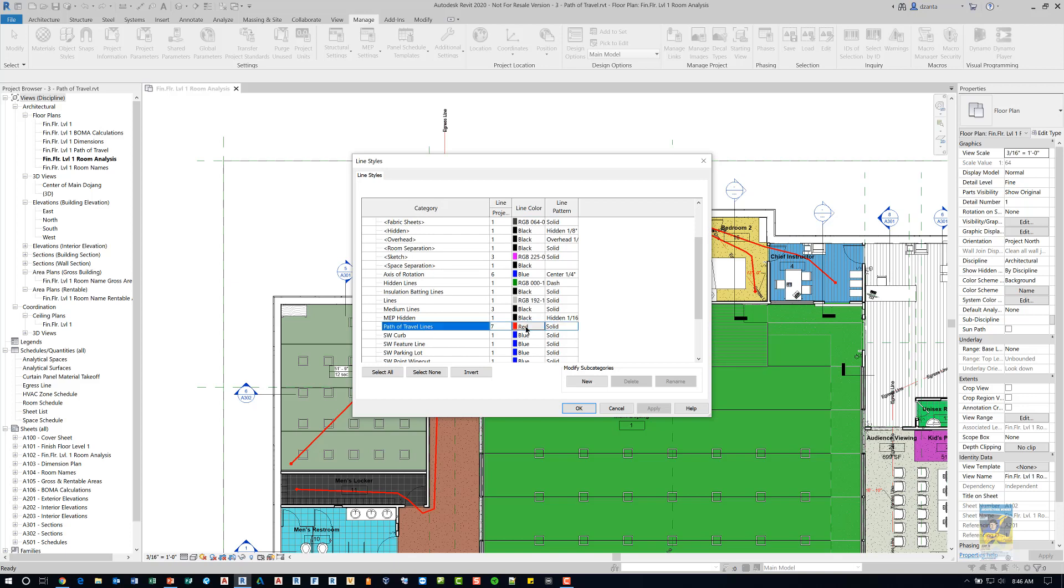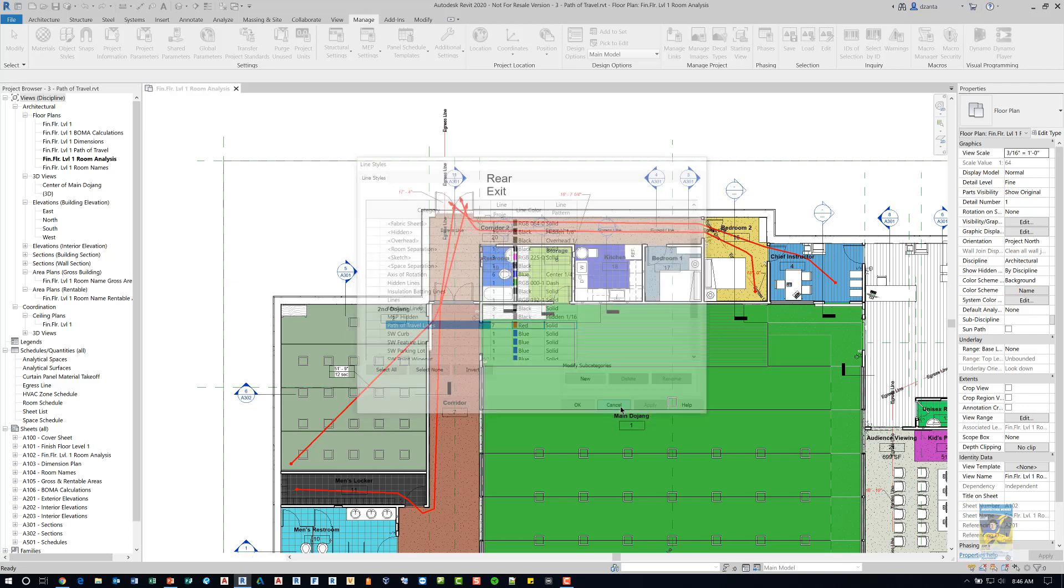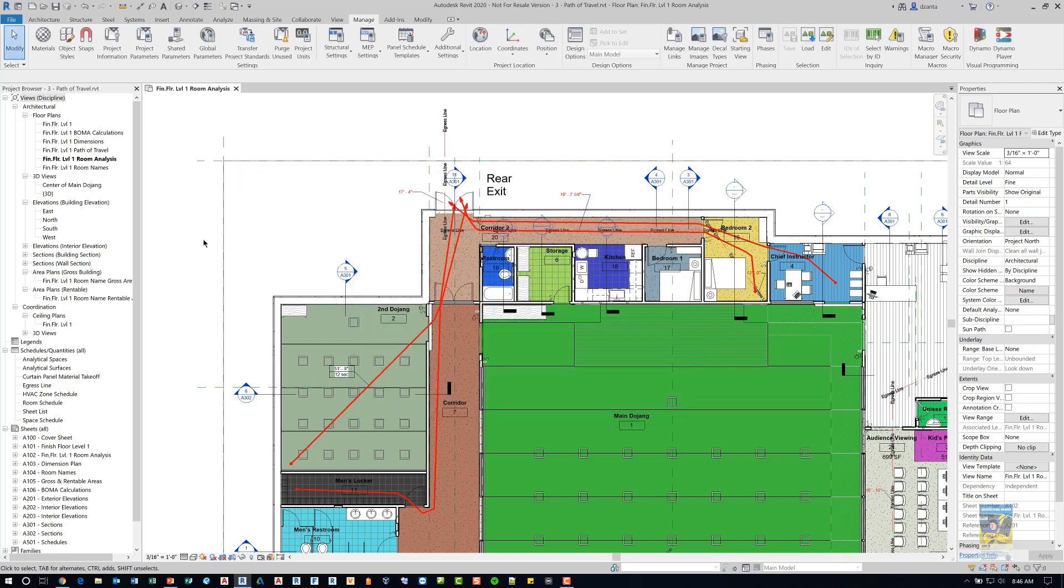The default color is green. I just made mine red. And the default weight is 5 and I changed mine to 7. That way, it's a little easier for me to see.